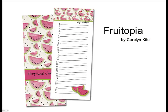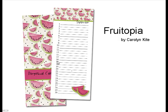Our first calendar is Fruitopia by Carolyn Kite, and you can see here there is your cover of your Perpetual Calendar, as well as a page for every month. And they're all numbered, and then you just add the important dates along the line there.